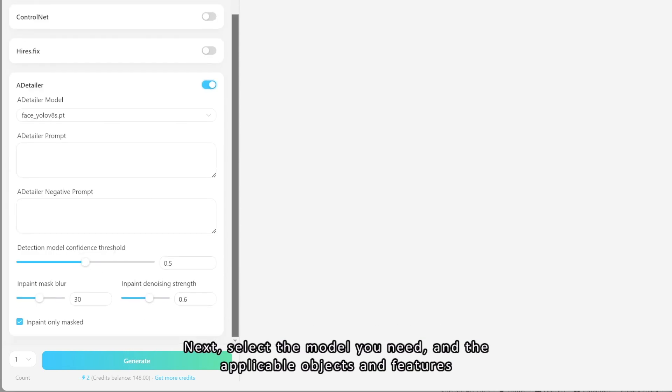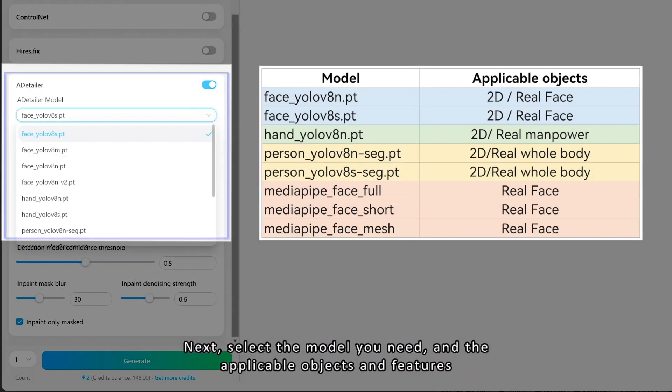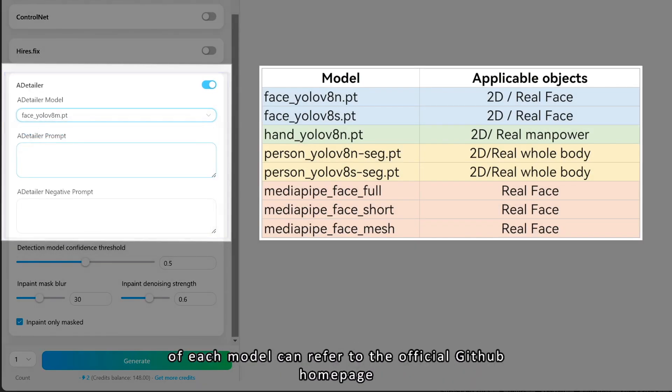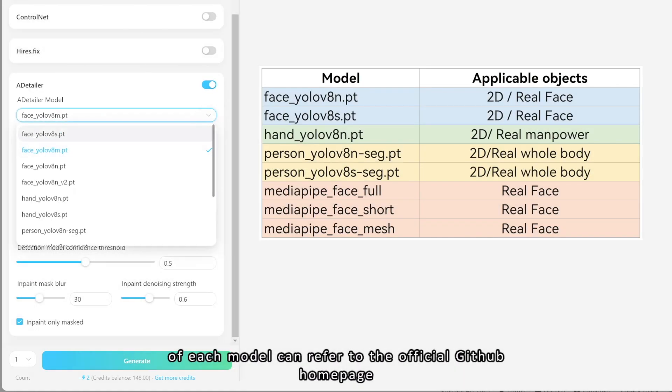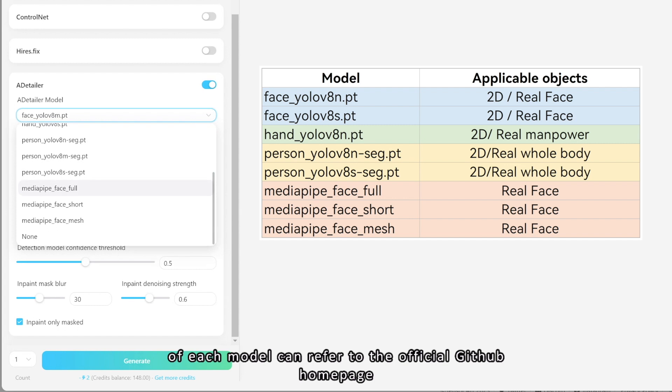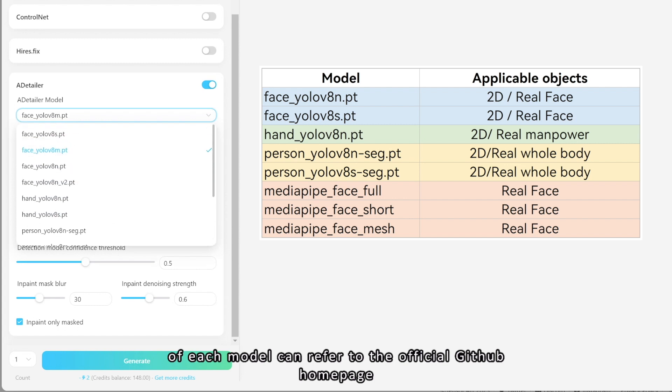Next, select the model you need, and the applicable objects and features of each model can be found on the official GitHub homepage.